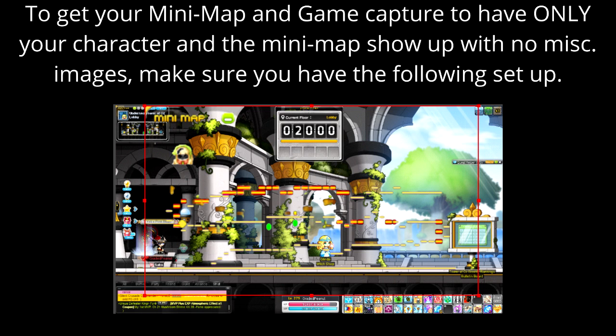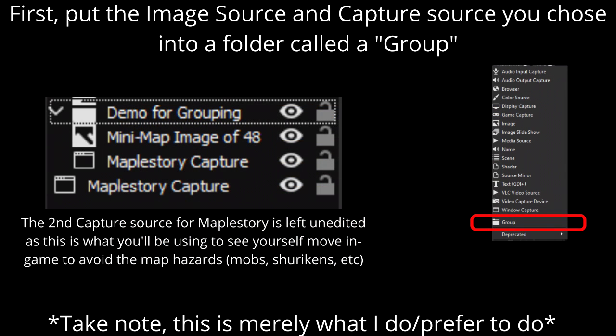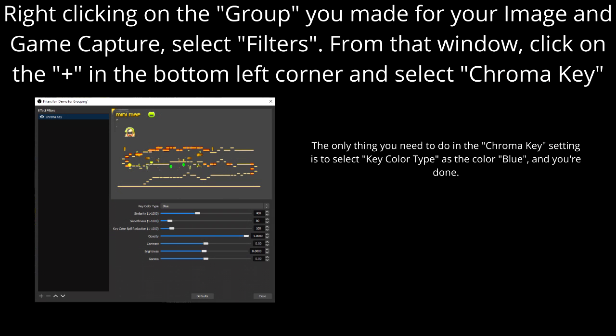To get your minimap and the game capture to show only your character and the minimap with no miscellaneous images, make sure you have the following setup. Put the image source and the capture source you chose into a folder called a Group. Right-click on the group you made for your image and game capture, select Filters. From that window, click the plus sign in the bottom left corner and select Chroma Key. The only thing you need to do in the Chroma Key window is to select Key Color Type and set it to Blue.